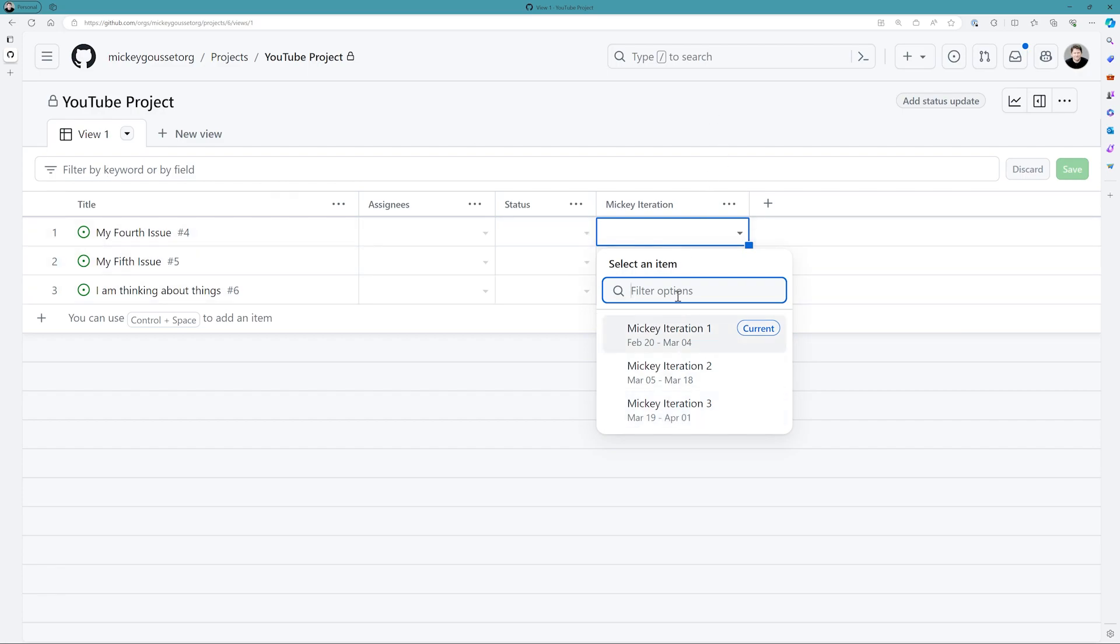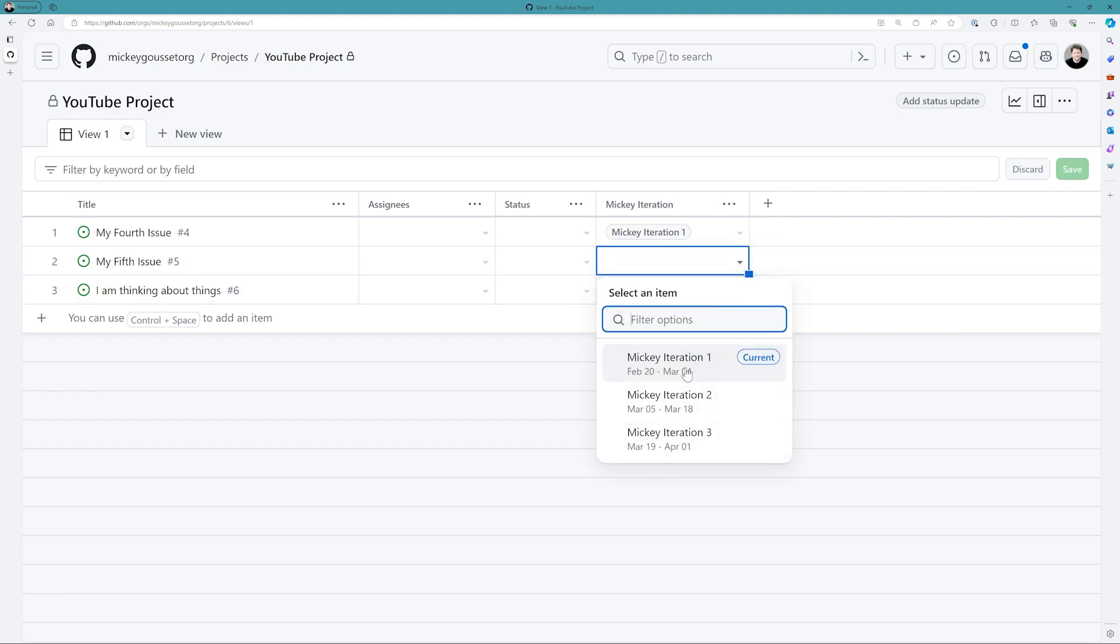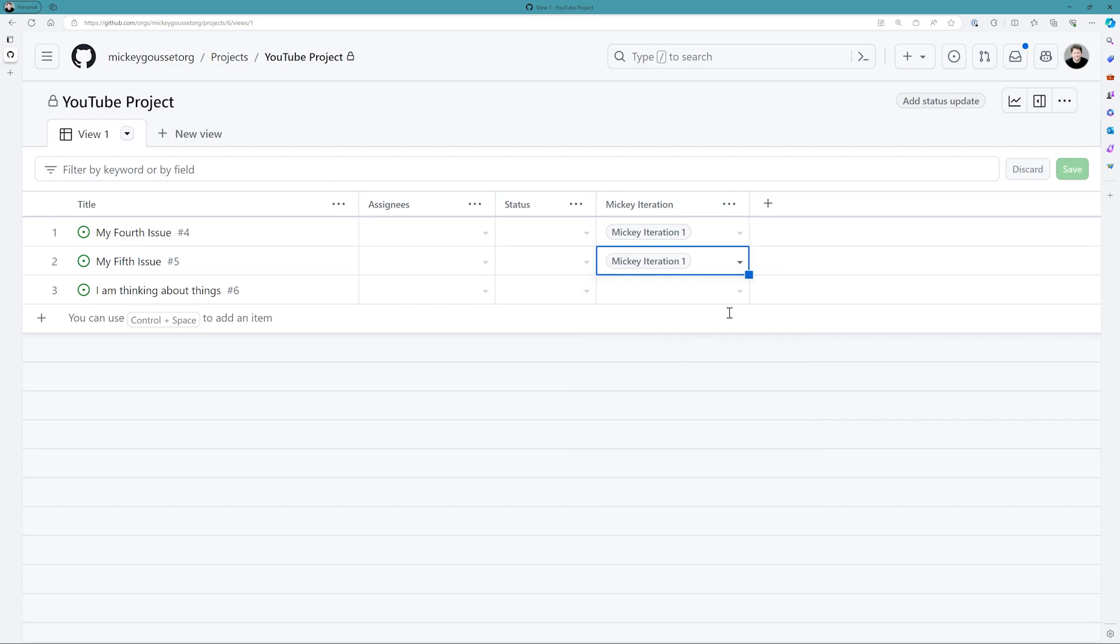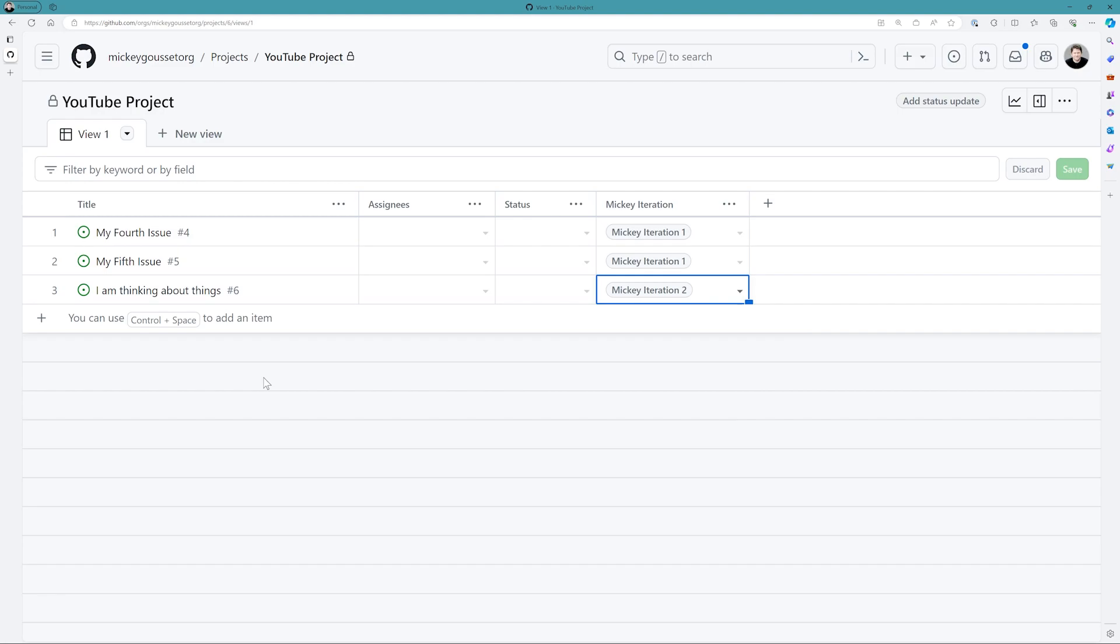And I can come in here and I can say, okay, we're going to add this issue to the first iteration. We'll add this issue also to the current iteration. And we'll add this one say to iteration two. So you can easily come in here and I can assign my issues to the appropriate iteration.